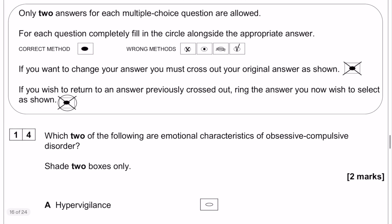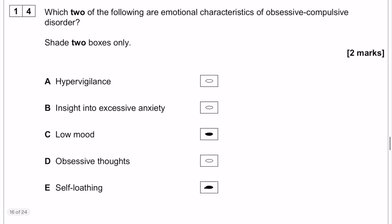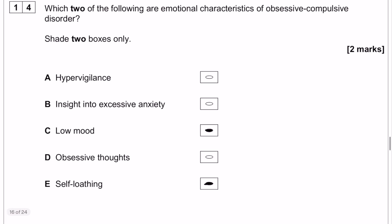So here comes our multiple choice question first. The two emotional characteristics of obsessive compulsive disorder are low mood and self-loathing.